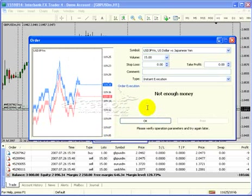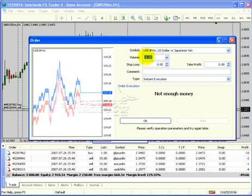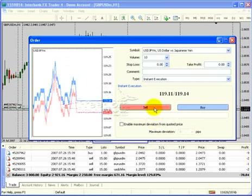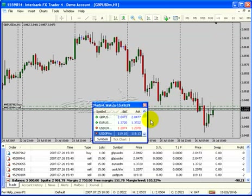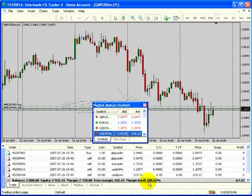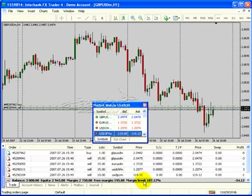It says not enough money, so we can't put on 15. Let's see how close we are to our margin, free margin — we have just a very little bit left. So eventually if we left this, it'll probably give us a margin call.